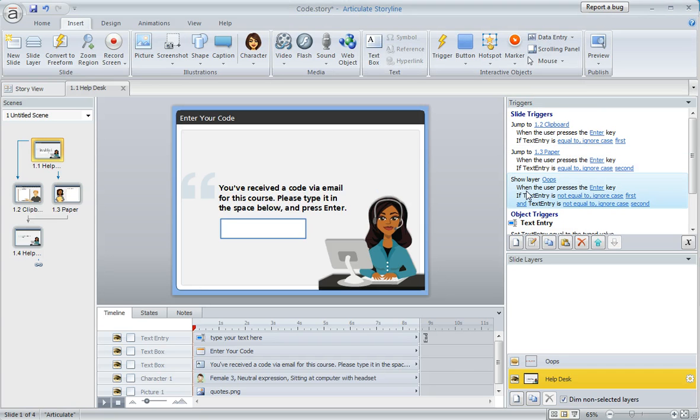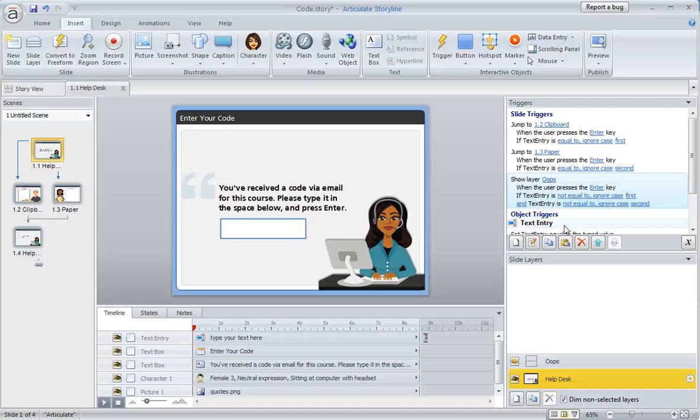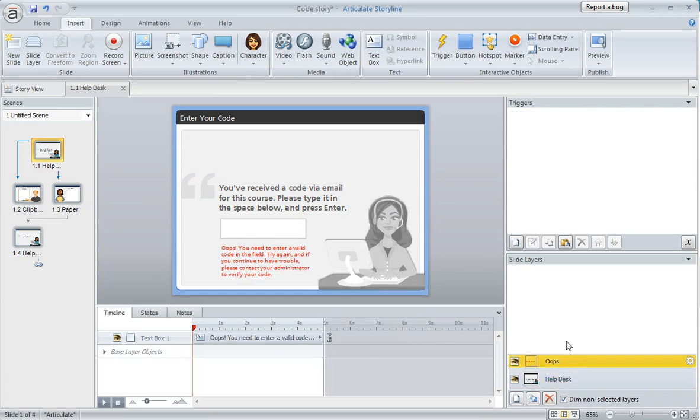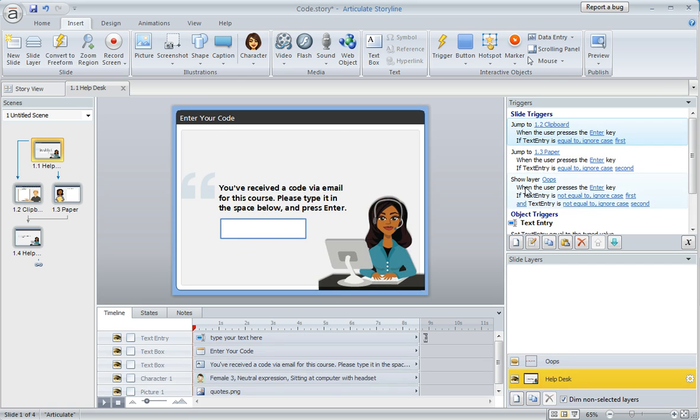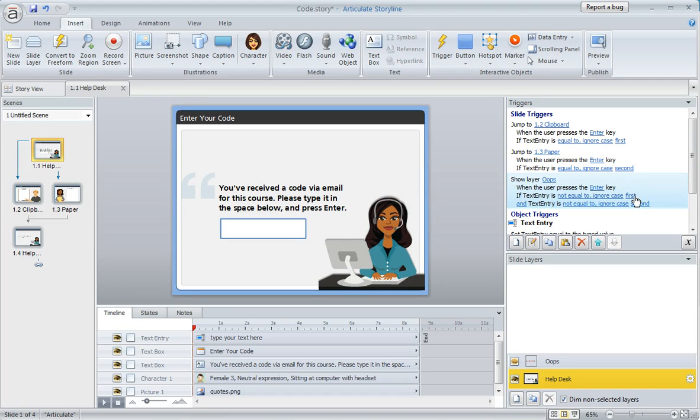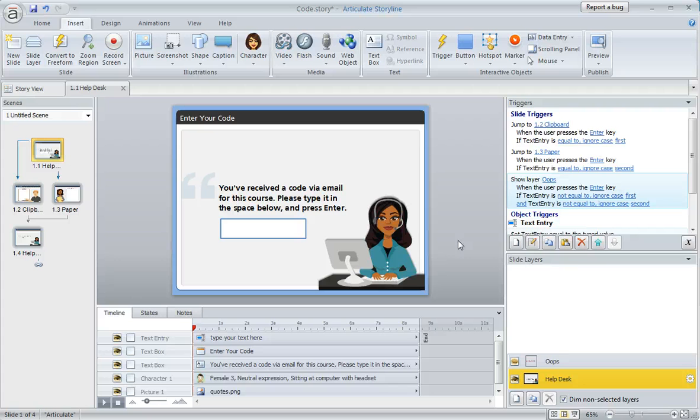I've also got this third situation. If they don't enter anything correctly, if they don't enter any correct code, I created this slide layer with this warning, and that's what this third trigger does. It basically says show that layer if what they enter doesn't equal any of the correct codes. So there you go. That's how easy it is to set up a slide at the beginning that directs learners to the correct content based on their code.